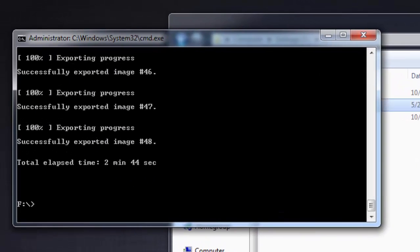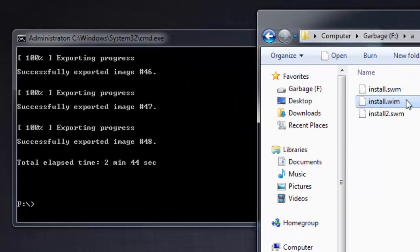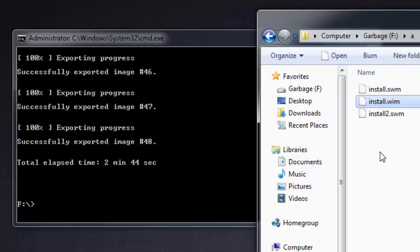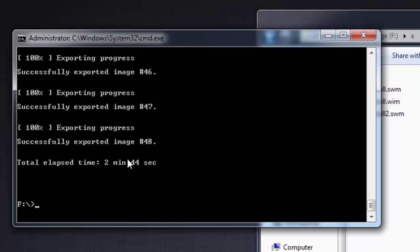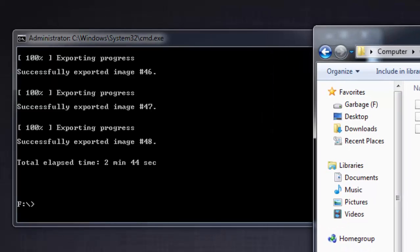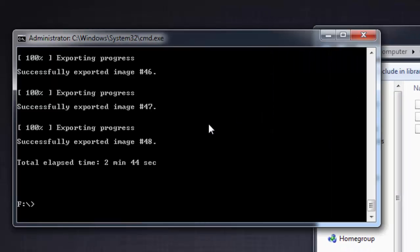Now there is an ImageX command which is used to apply this WIM file to any partition in your computer. Make sure that partition is clean. Let's do the process. Switch to the directory where you have placed the WIM file.